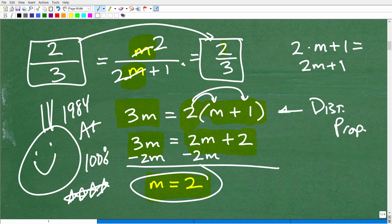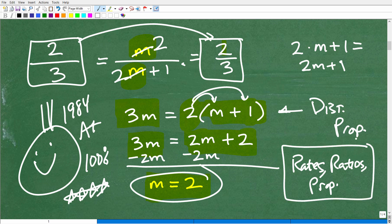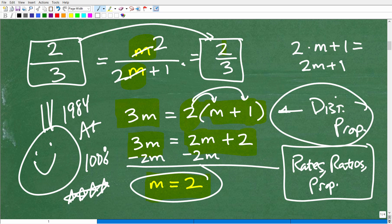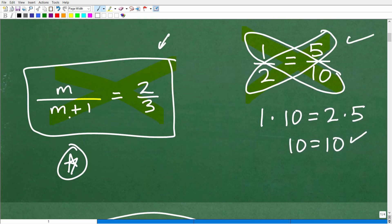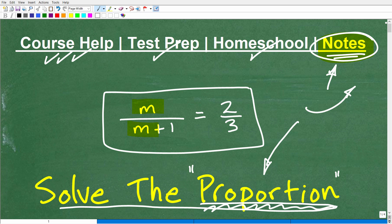A couple of big-picture takeaways: you've got to know what the word proportion means. Proportions are everywhere and are closely associated with rates and ratios — these are typically studied as a bundle. It's a big topic in math and appears frequently on standardized tests. You also need to handle the algebra carefully and avoid the distributive property mistake I highlighted. I purposely left out the parentheses in this problem to help you avoid making that error on a future test or quiz.